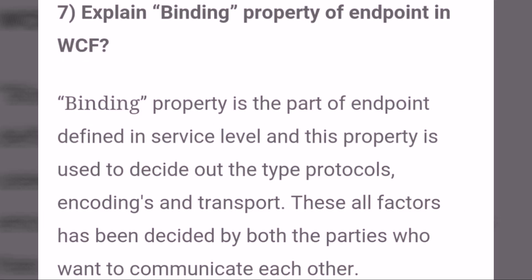Explain the binding property of an endpoint in WCF. The binding property is part of the endpoint defined at the service level, and this property is used to decide the type of protocols, encodings, and transport. These factors are decided by both parties who want to communicate with each other.